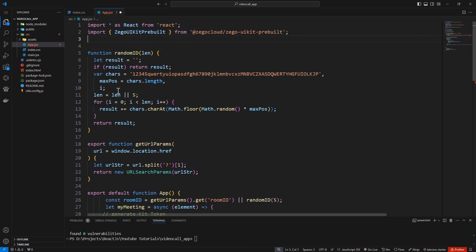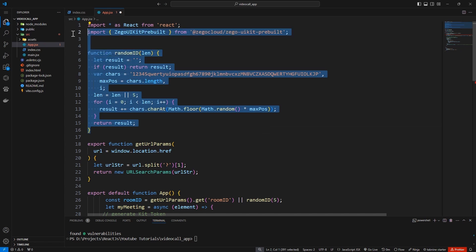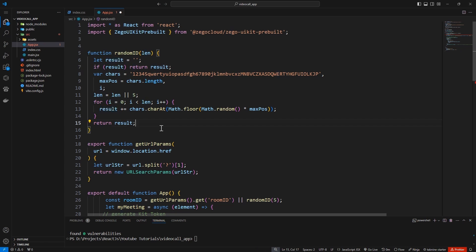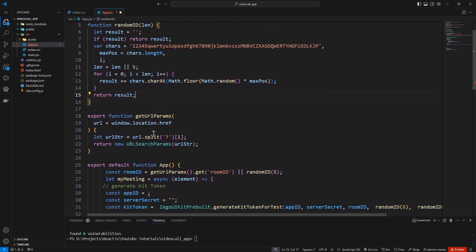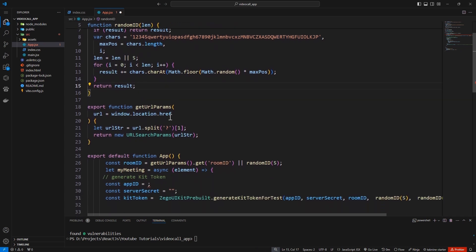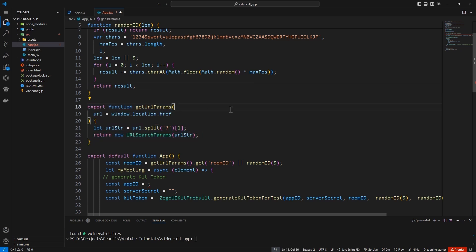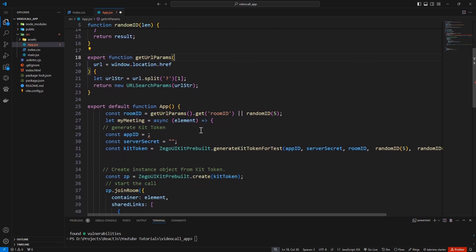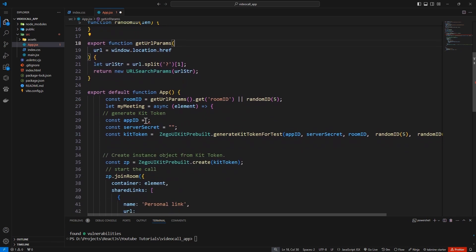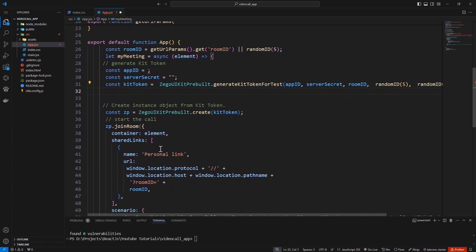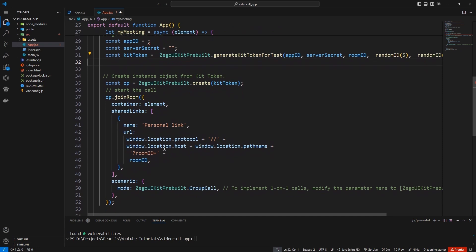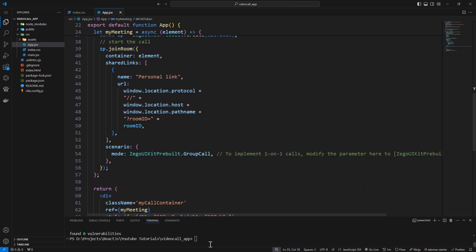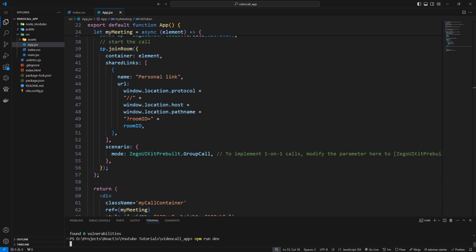This function generates a random ID. So this function will help us generate a random ID for each call. And this will also help us to get the URL parameters. Here if you remember the app ID, you put it here and the server secret you also put it here. So just copy your app ID and server secret and put them here. If you add your ID we can now start our app by running npm run dev. Make sure you copy the right app ID and the server secret.